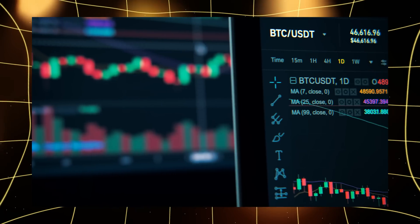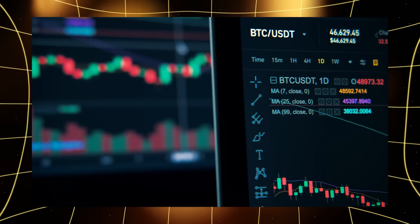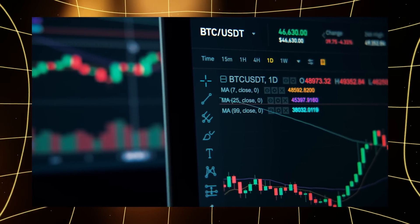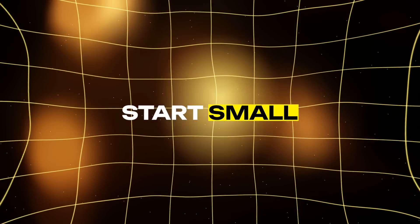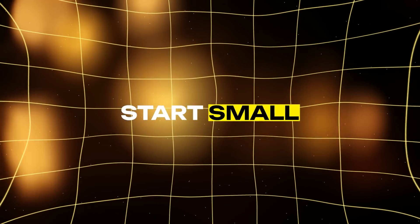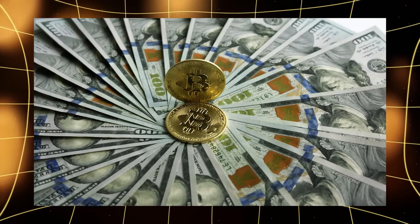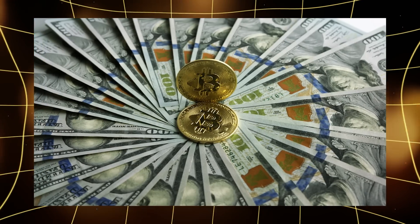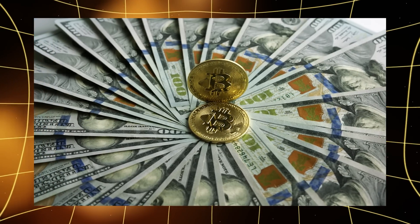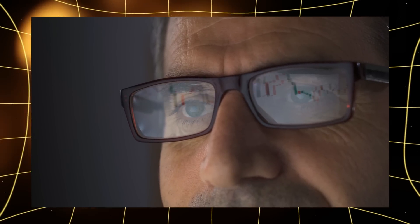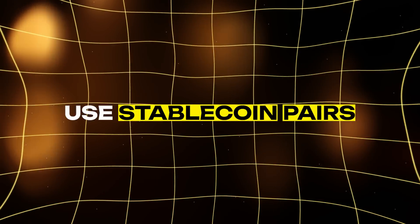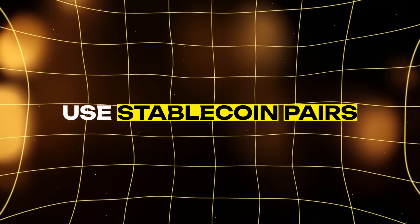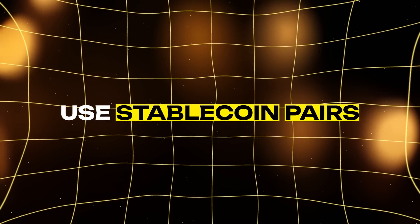Third, stay informed. Keep up with market trends and news about the platforms you're using. Fourth, start small. Don't invest more than you can afford to lose, especially when you're just starting out.